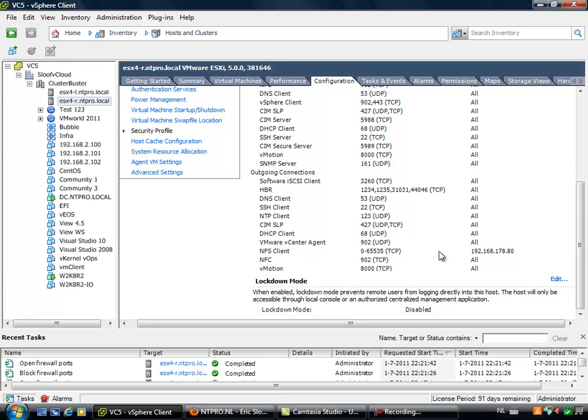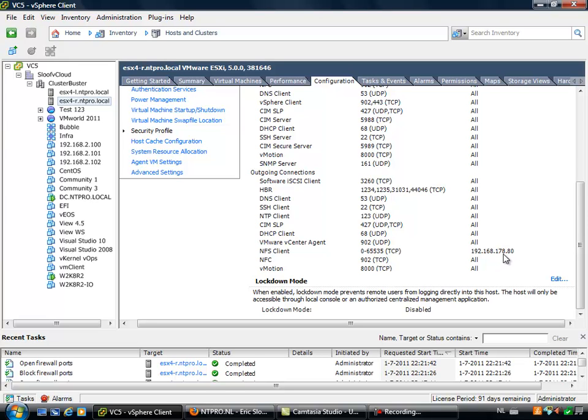There's another cool new feature and it has to do with the addresses that are allowed to go through the firewall. In this case I have configured my NFS client. NFS is talking with my iScoozy ix2 and my iScoozy ix2 is hosted on this IP address.